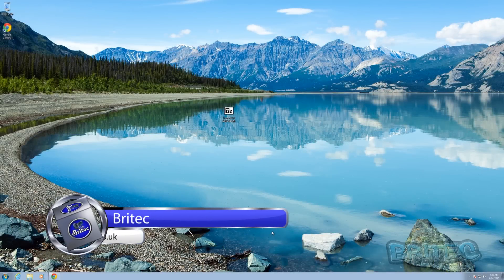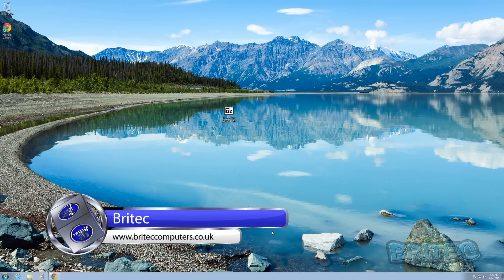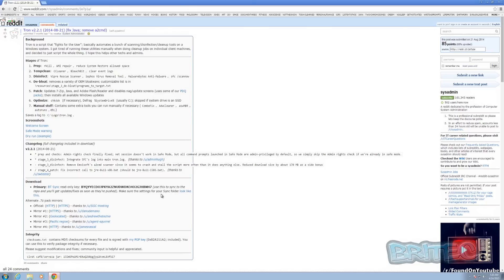We've been asked to do a review on Tron. Let's take a look at it and see what we think of it and how useful it's going to be. What is Tron? Tron is an automated script that you can run on a system that's been infected. It will run through a few stages to remove malware from that system and clean out temp files, all done in an automated form. As you can see on the Reddit site, Tron is a script that fights for the user — it automates a bunch of scanning, disinfection, and cleaning tools.